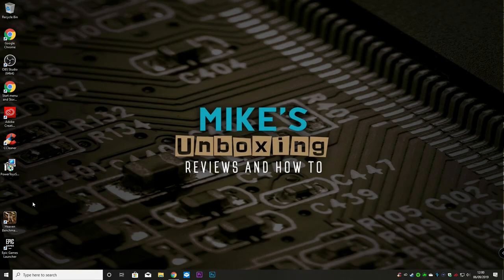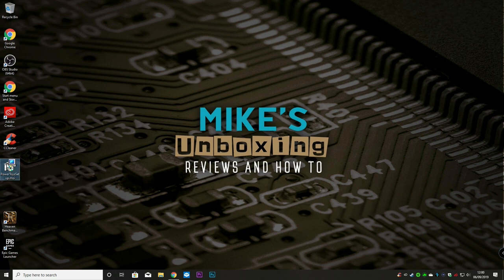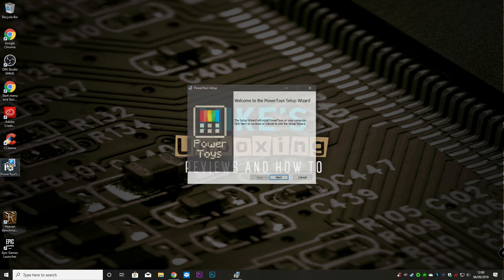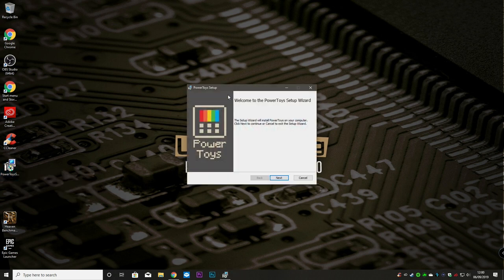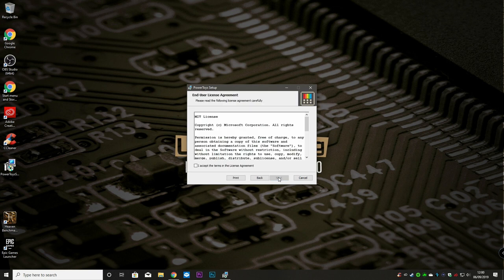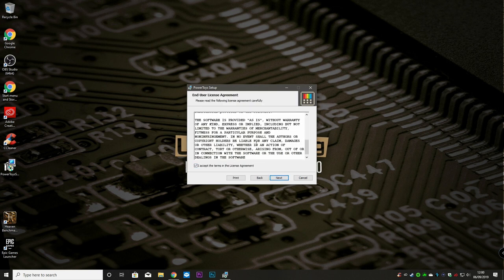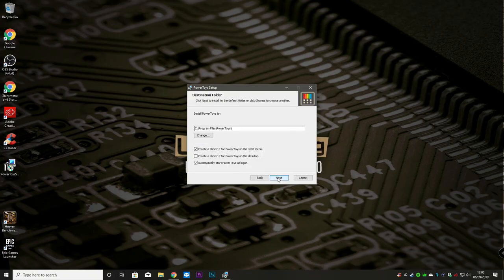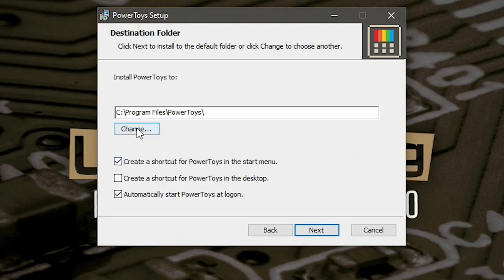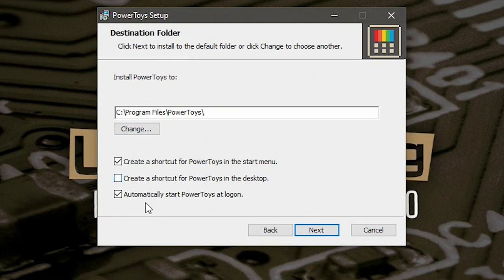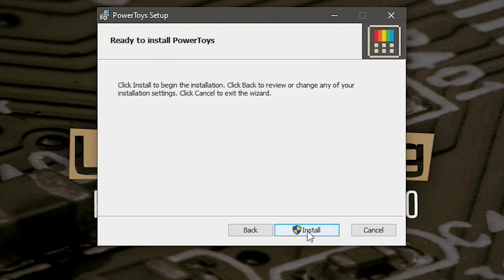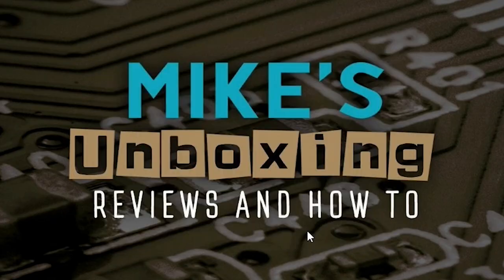So now we've got our PowerToys installer. Double click on that. Welcome to the PowerToys setup wizard. Hit next. Agree to the license because, well, you've got no choice. And it gives you options where you want to install it. You've got the option to create a shortcut, create a shortcut on the desktop, and automatically start PowerToys at log on. I'm going to add a shortcut as well just to make life easier, and hit next and install.